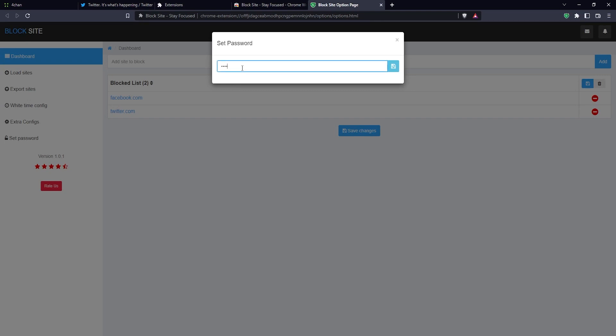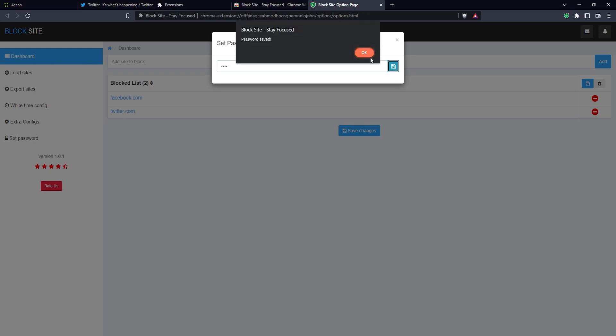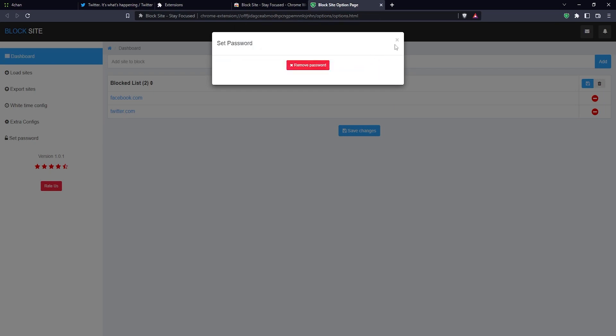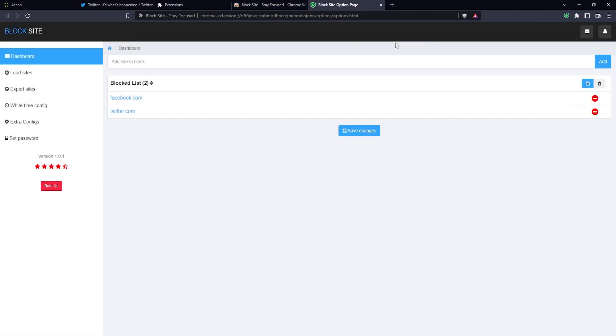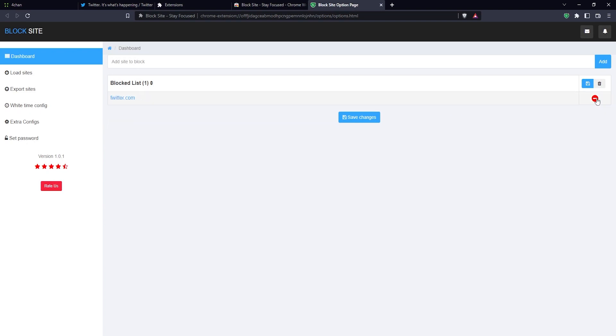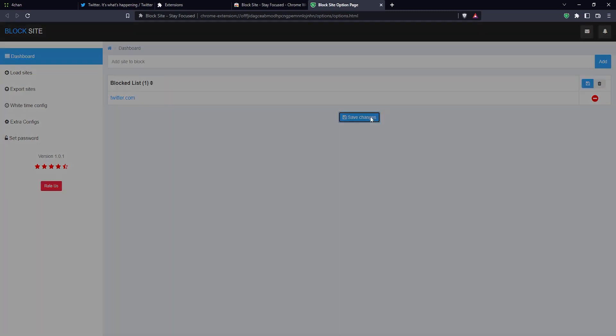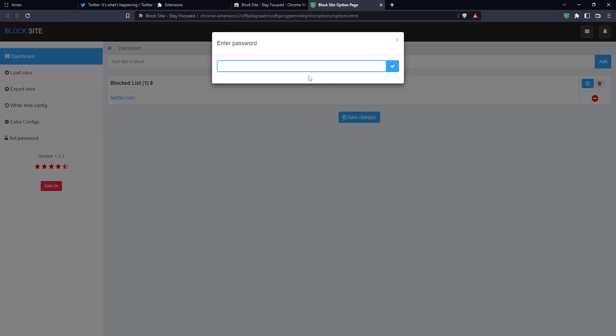Click on this icon here to the right, then click on OK, and click on this little X to remove this box here. Now if I try to save the changes here, then it will prompt me for a password. For example, if I remove facebook.com and then I click on save changes, then it prompts me for the password.